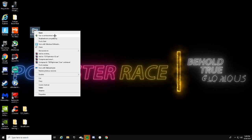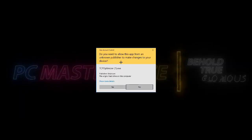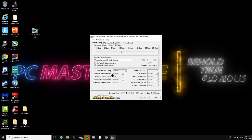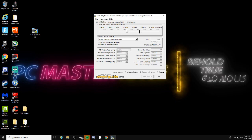Right-click the TCP Optimizer file and run it as Administrator — click Yes to allow it. Google might say it's sketchy but it's not. Make sure 'Modify all network adapters' is checked. The slider is set to 10 by default — bring it up to match your download speed, so about 14 for me. Then scroll down and click Custom.